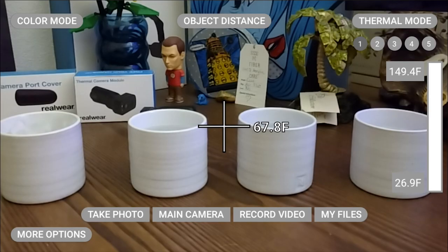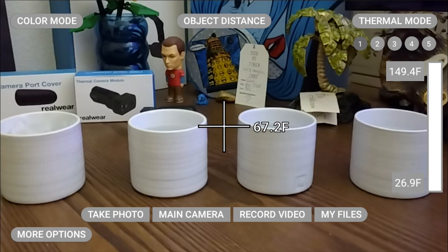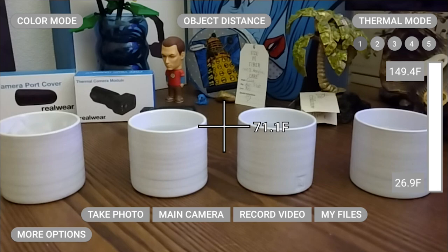There are five different thermal modes within the thermal camera. These go from 1 to 5, shown in the upper right of the screen. To launch them, you say thermal mode and the number you want.